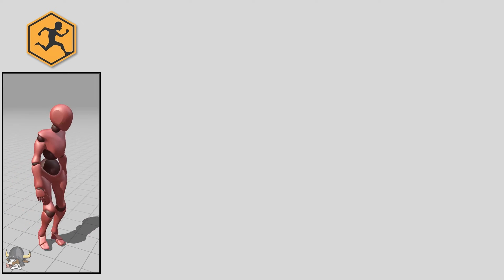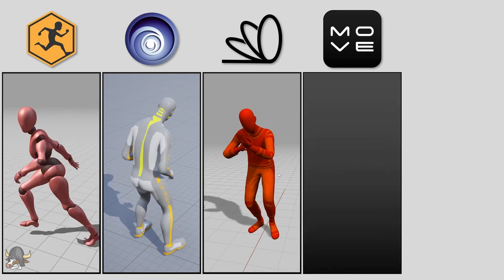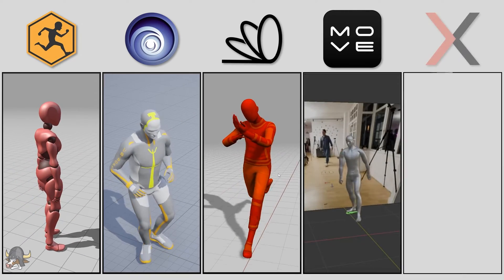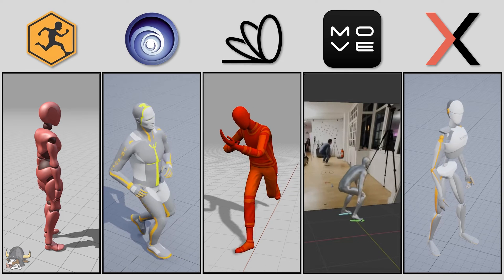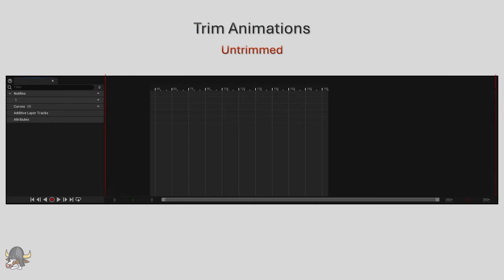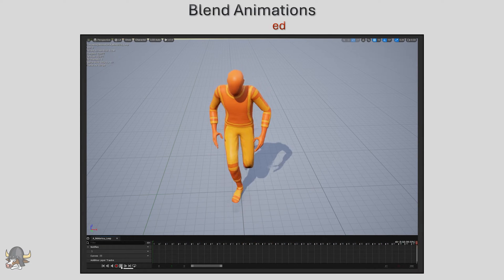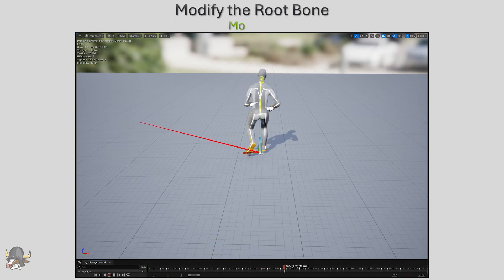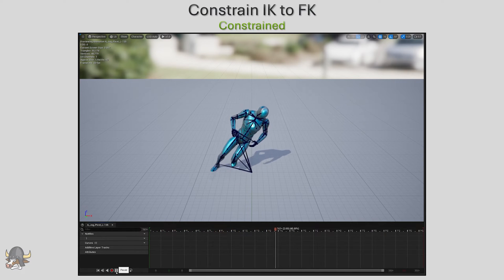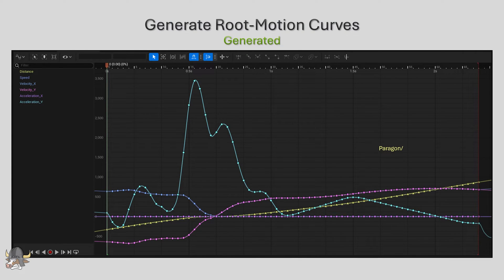Maybe you get your animations from Mixamo, or from Ubisoft, or you generate animations using Motorica, or you create animations using Move AI, or maybe you use XNs. Whatever the case may be, you can use my plugin to trim animations, blend the animation ends to create looping animations or animations that transition well into each other, modify the root bone, constrain IK bones to FK bones, generate root motion curves for distance, speed, velocity, and acceleration, and much more.